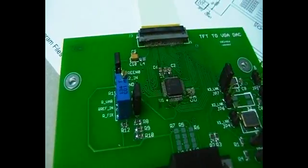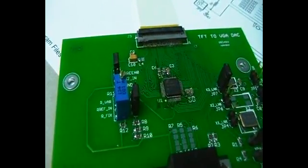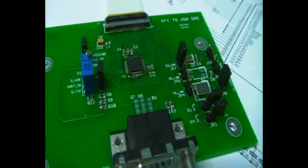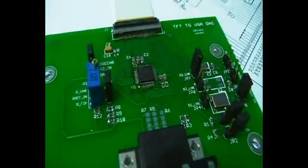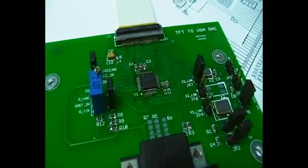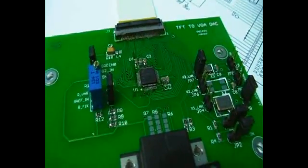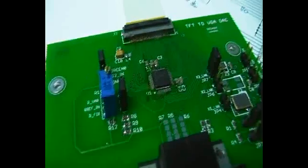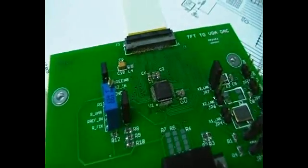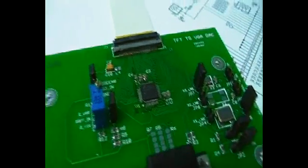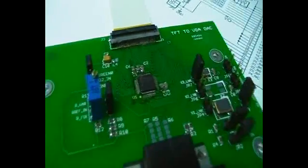This one here will control whether the amount of current that's being driven out of the DAC, whether that current is going to be fixed, or you can see with the pot there I can adjust the amount of drive out of the digital to analog converter.